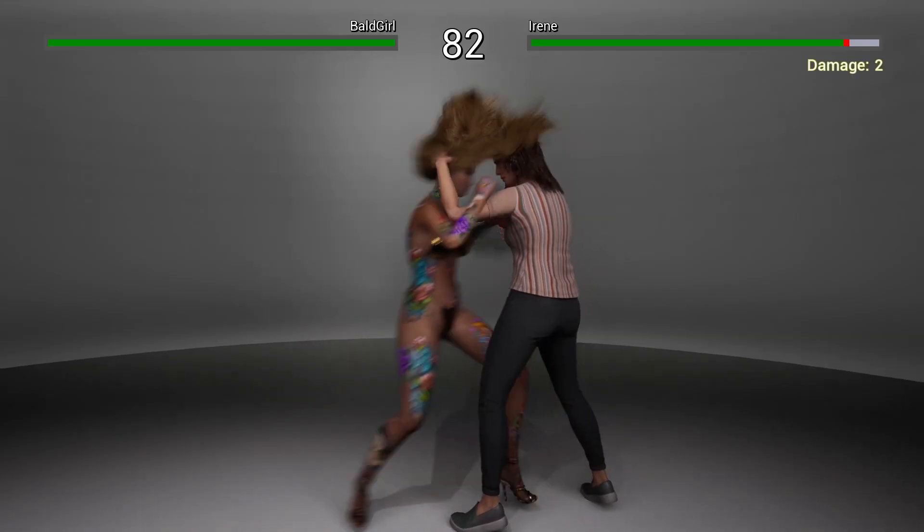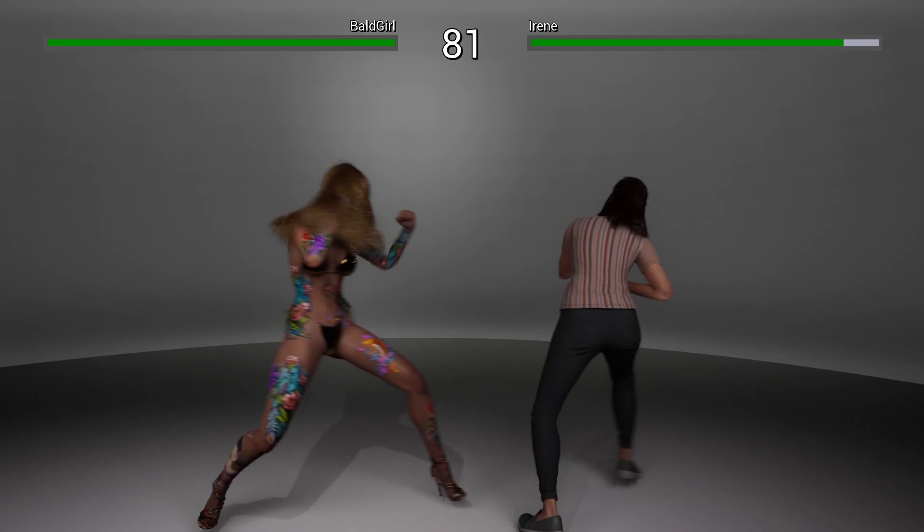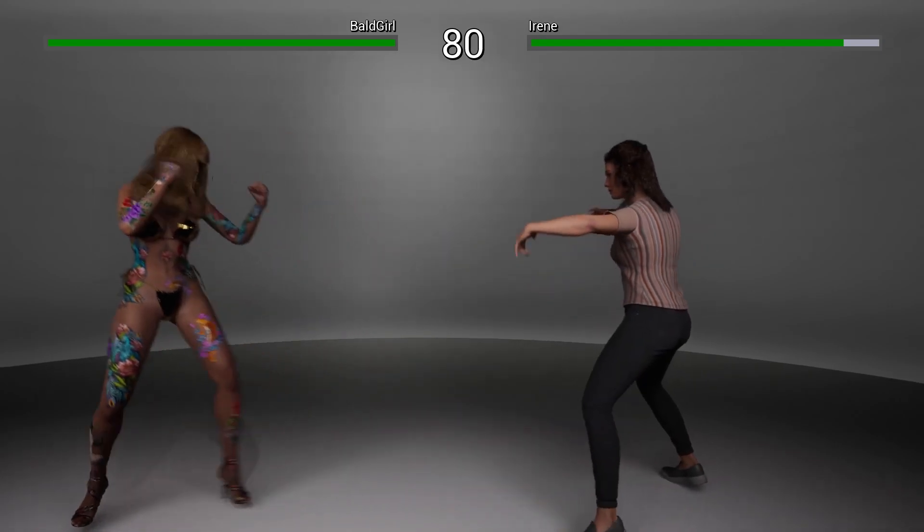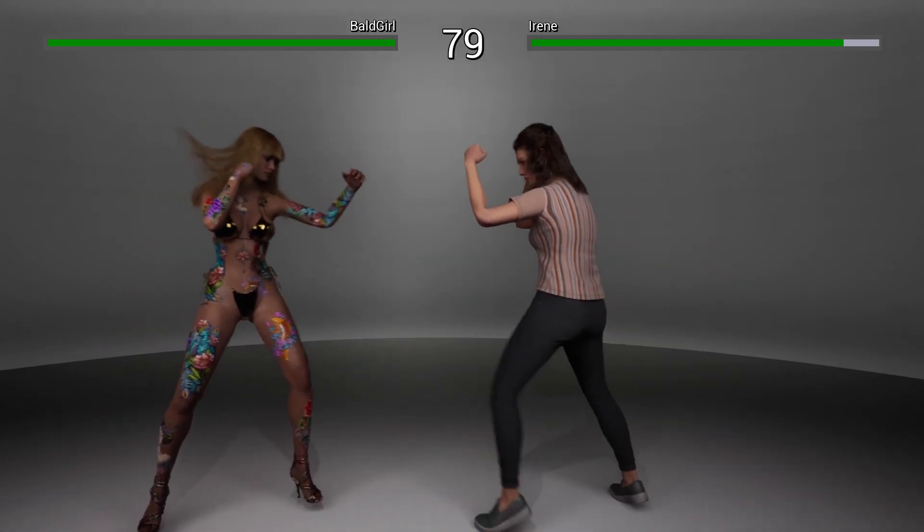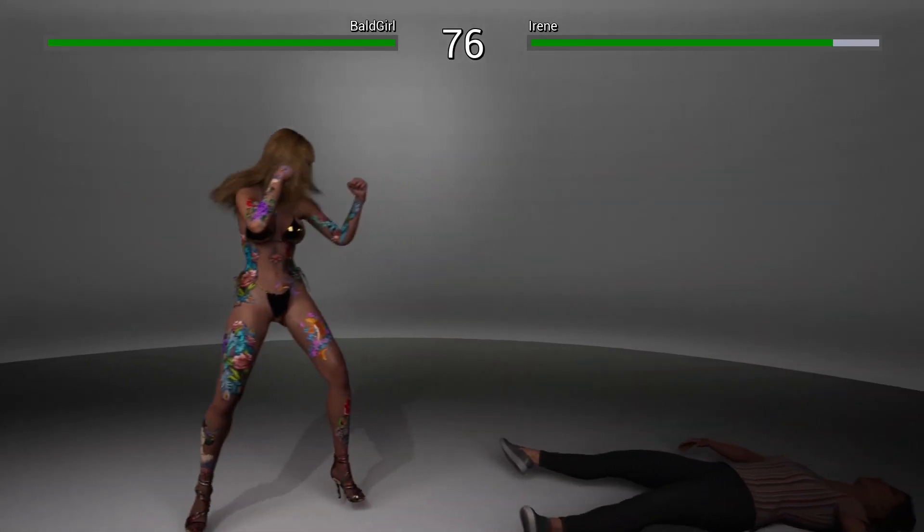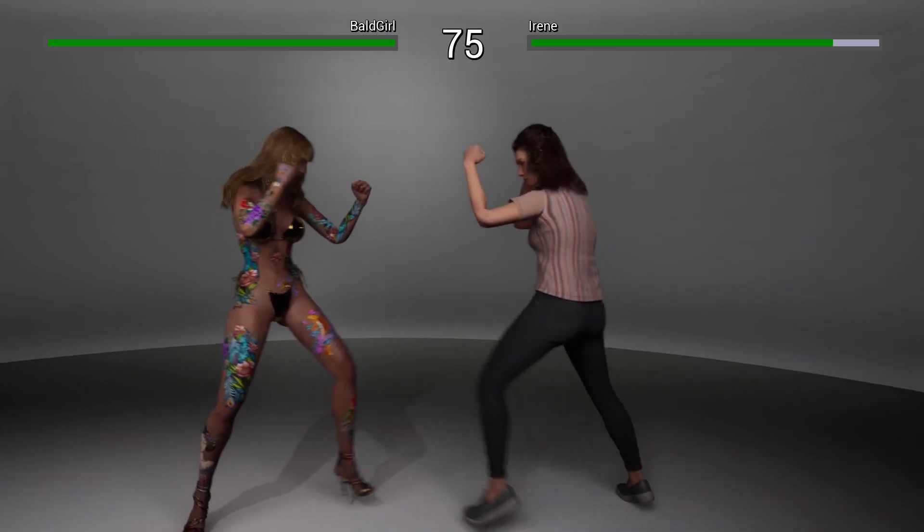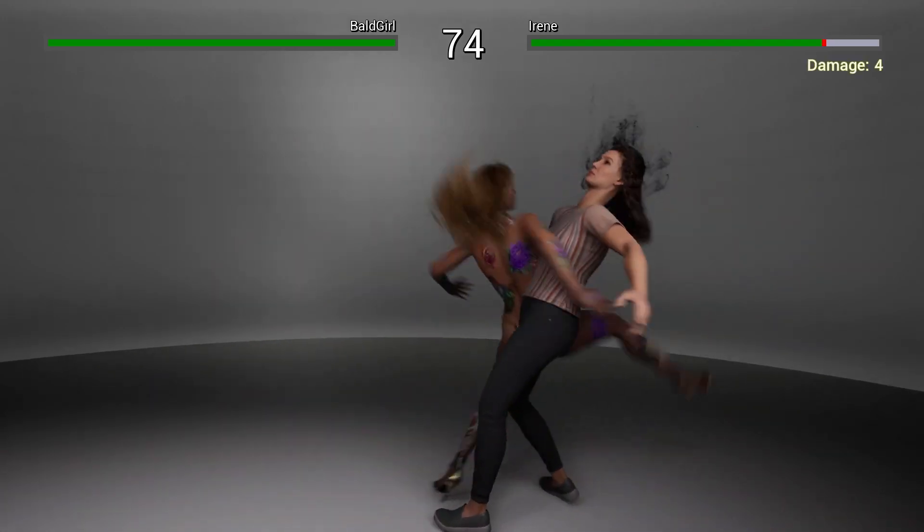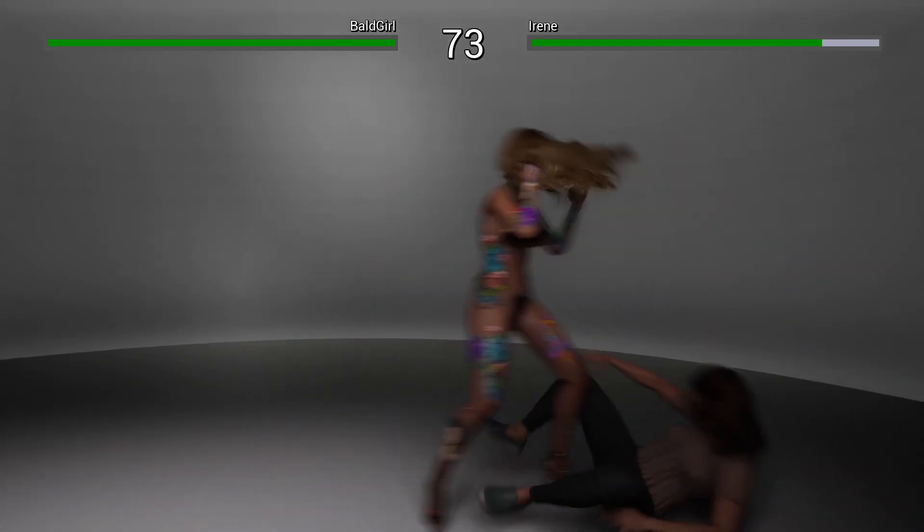We can actually add characters based on any other skeletons as well. But I am going to cover this topic in a separate tutorial.